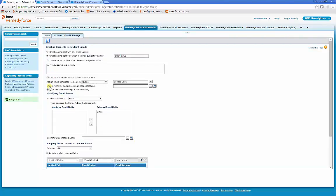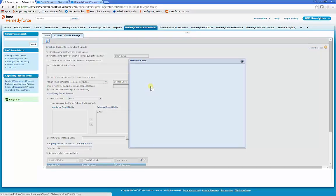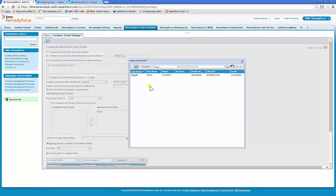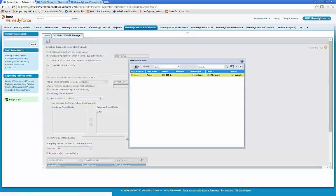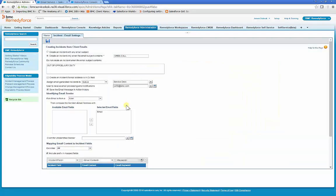Users to receive email processing error notification should be an admin. This user must remain active or the RemedyForce email services will stop working.